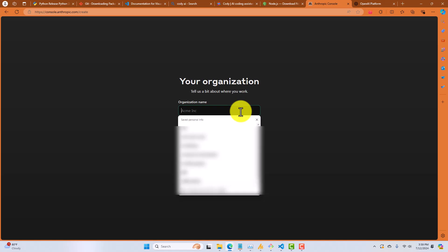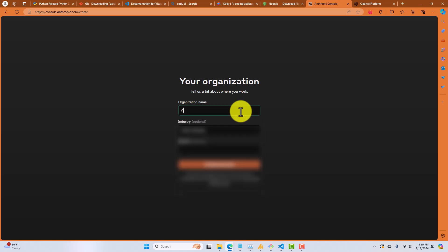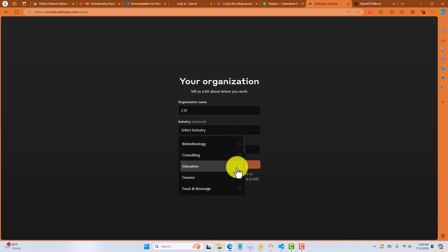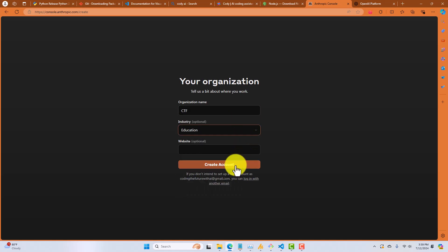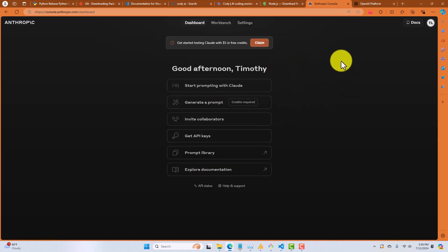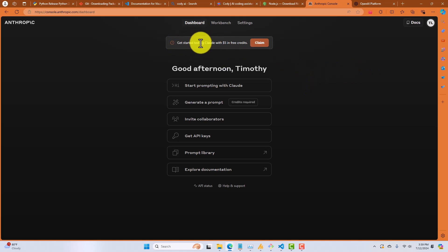And I certify I am at least 18. All right, I'm going to say coding the future, CTF, I'm just going to say education, optional, create account. All right, so here we are. We've created an account. So now it lets us get started with $5 in free credit. So we're good to go. We can use up to $5 worth of API calls.